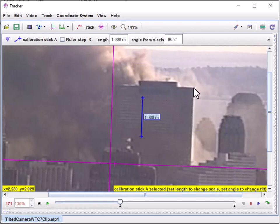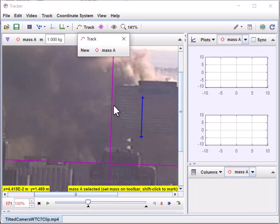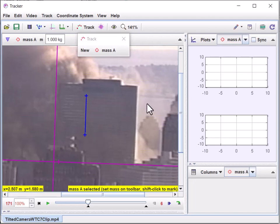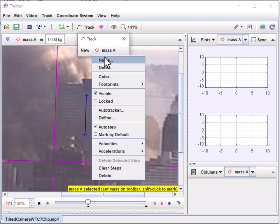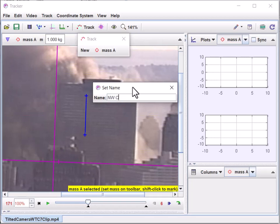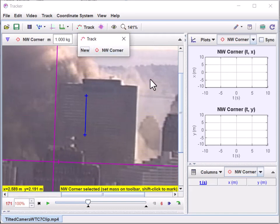Now I want to create a marker. You can create multiple markers, each a different color or shape. To measure the corner of the building, I go to Track → New → Point Mass. The program labels it 'Mass A' by default, but I can change that. This is actually the northwest corner of the building — the camera is to the north looking south along Manhattan, and this is to the right, so it's the west side. I'll name it 'NW corner'.